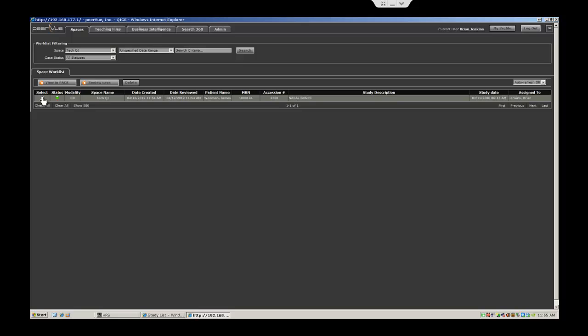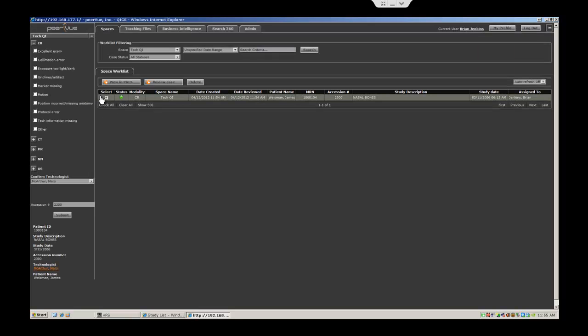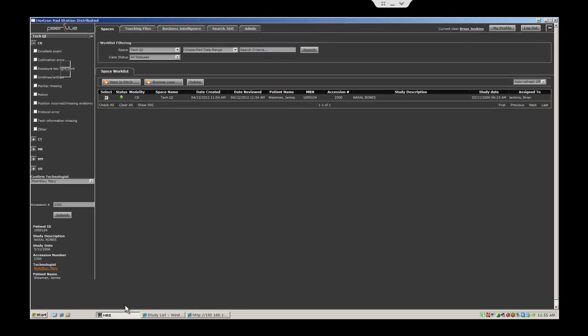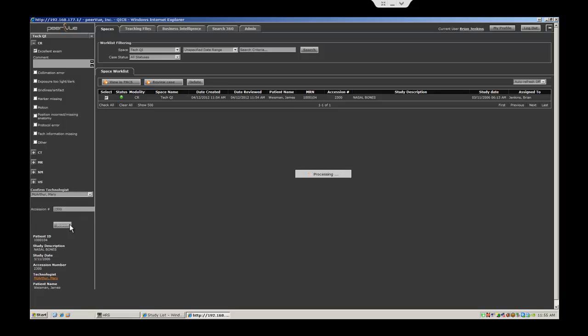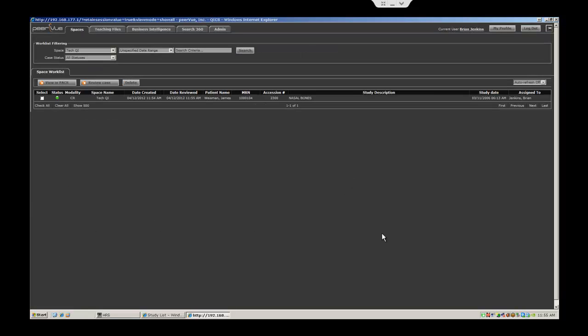They would get a work list in peer view, then be able to launch from the work list to the exam in PACS, and give the appropriate feedback for that technologist to be reviewed for performance reports at a later date. In parallel, peer view is providing robust reporting on performance, QA, turnaround time, and auditable reports, ensuring that the technologist supervisors have the data and metrics they require in order to improve quality across the department.